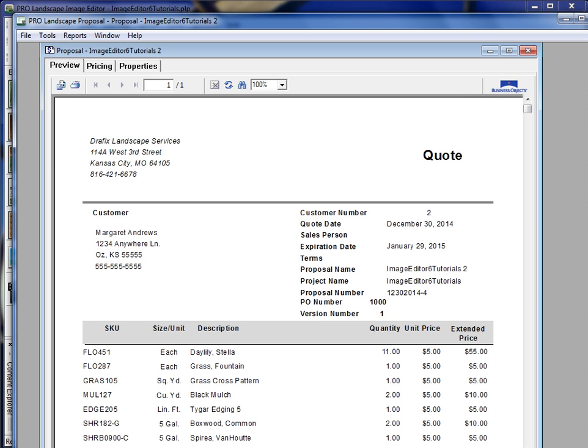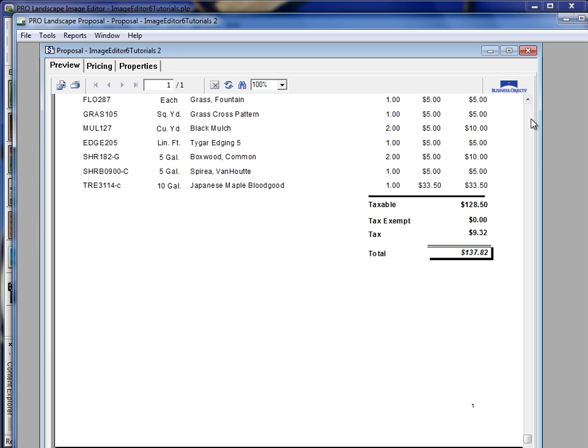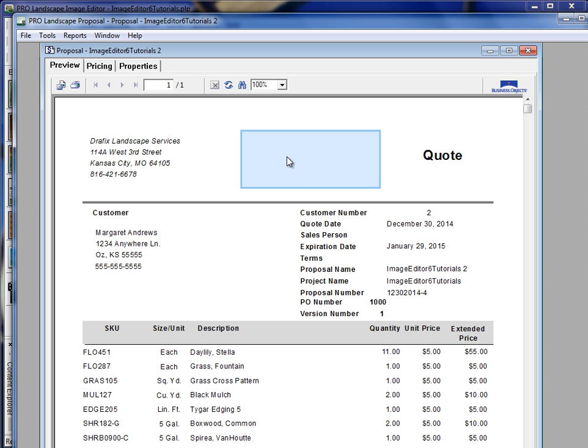And then we have our quote. Now you'll see here the quote is what we call our standard report template. It has our company information up here in the header. If I was to import a logo, it would show up right here.